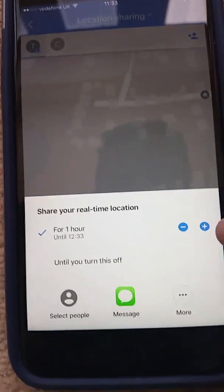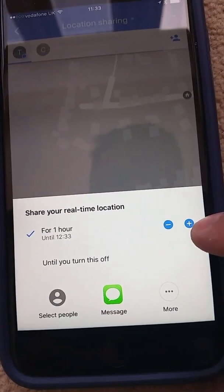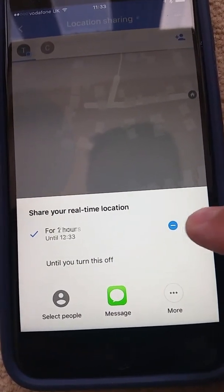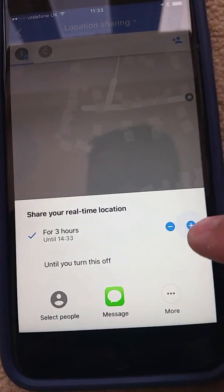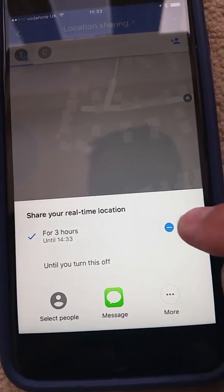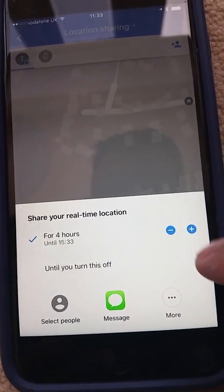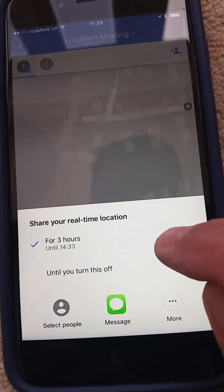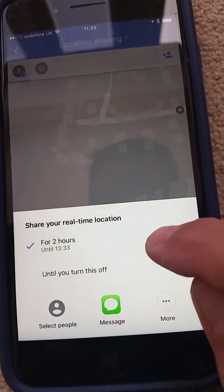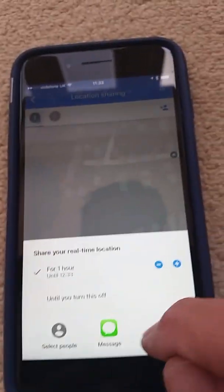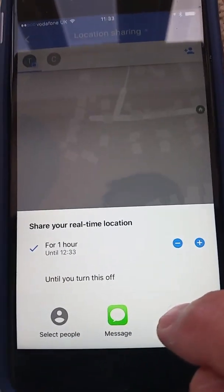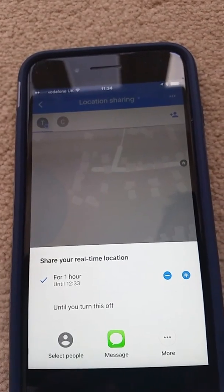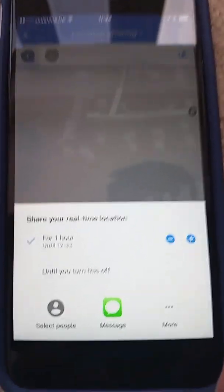Now you can set the duration of how long you want to share your location for. At the moment it's saying one hour. You can press the plus button to go to two hours, three, four, and so on, and press the minus button to go down the number of hours. Or if you want to set it permanently until you turn it off, tap 'Until you turn this off'.